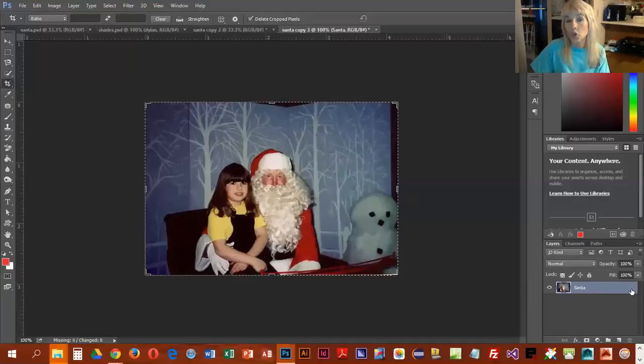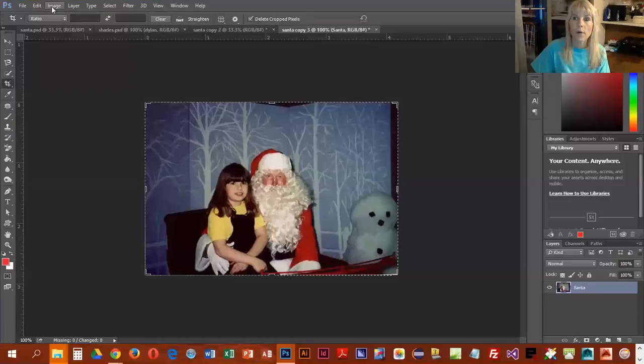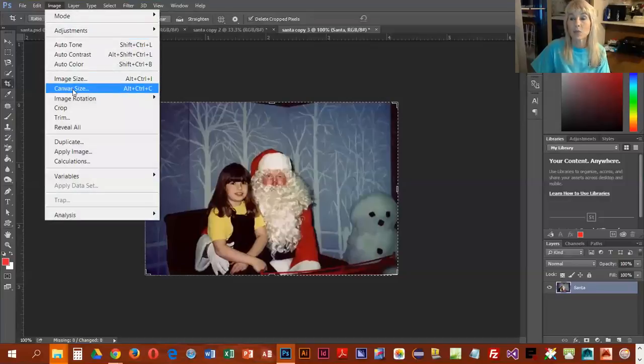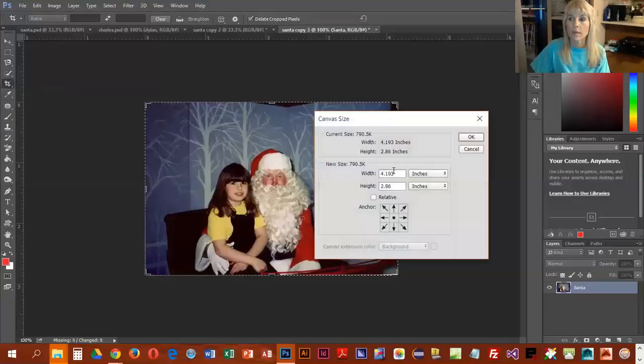Okay, clicking on the lock, double clicking and renaming, make sure you get rid of the lock. And then what we're going to do is we're going to go into Image and instead of choosing image size, we're going to do canvas size.